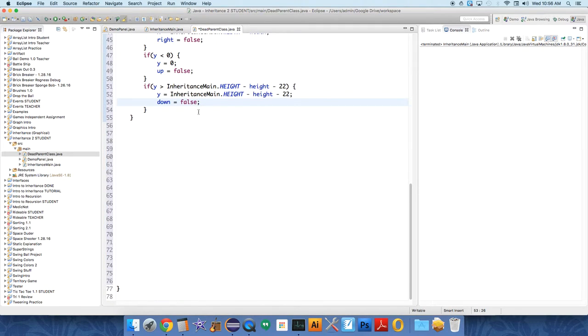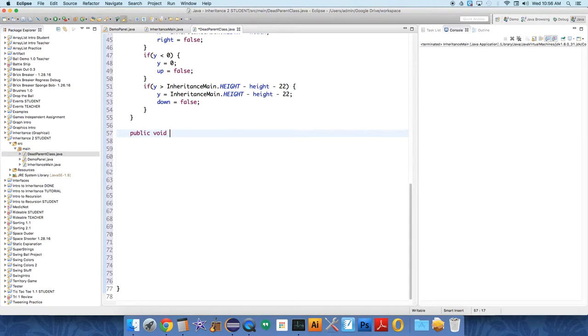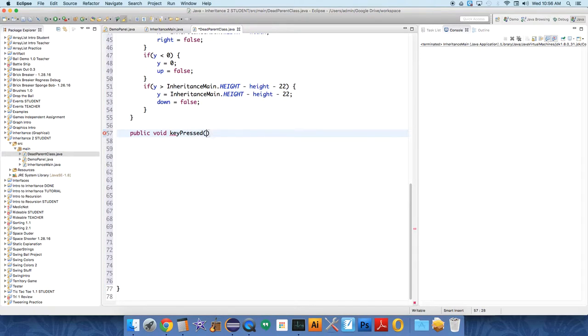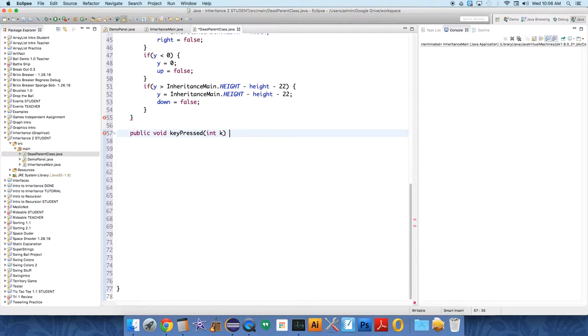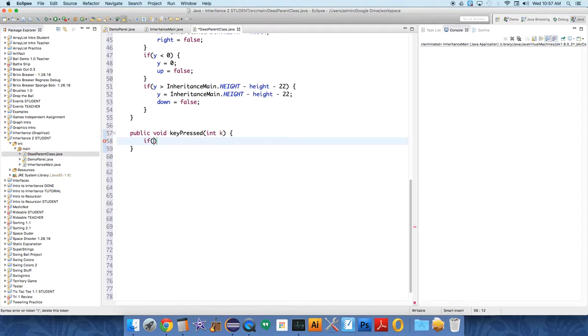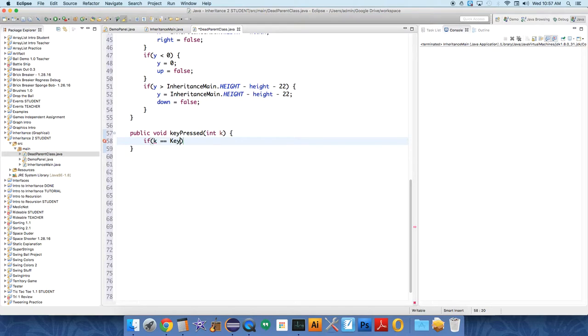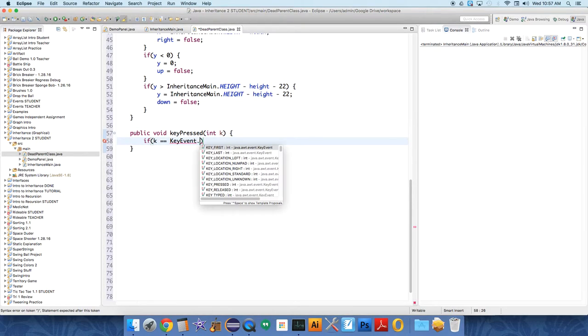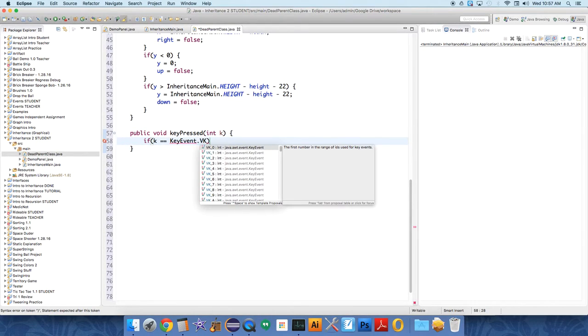We need a method called public void key pressed. This will take an integer k, so the panel class will send it the key code for whatever is pressed and we'll make choices based on that. We're going to say if k, the key that was pressed, equals KeyEvent.VK_UP, what do we want to do? We just want to set the value of up to true.